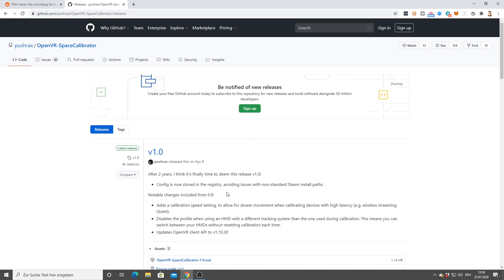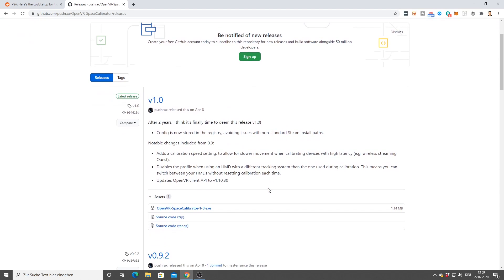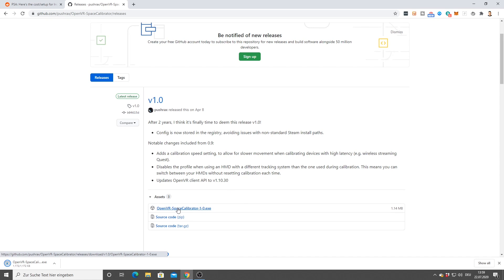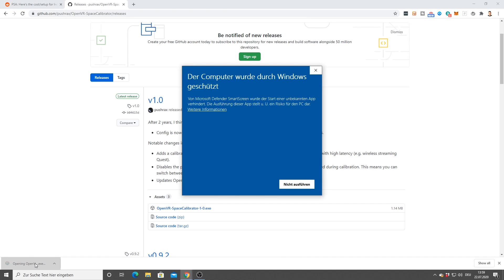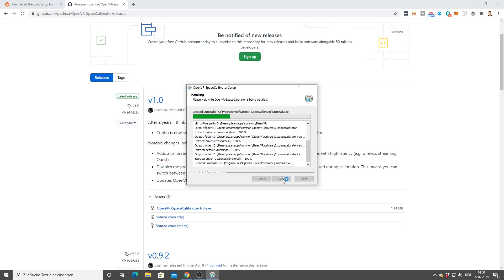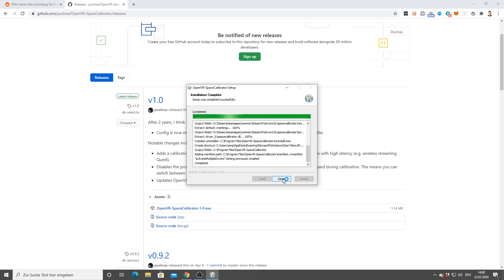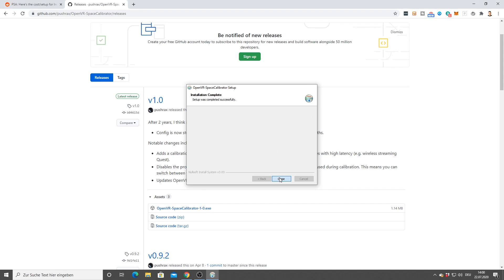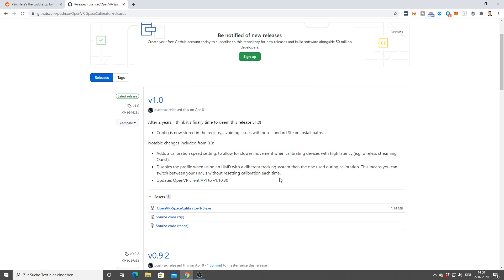Now you've got to install two pieces of software. One is called OpenVR Space Calibrator and the link is down in the description. Simply go to the latest release, download it, open it and click on run anyways. While we're installing this, a big shout out to Reddit user Pumpkin Spice Truck Nuts who posted this tutorial that I'm following. Also big thanks to Joe Kuhl for sending me that tutorial.